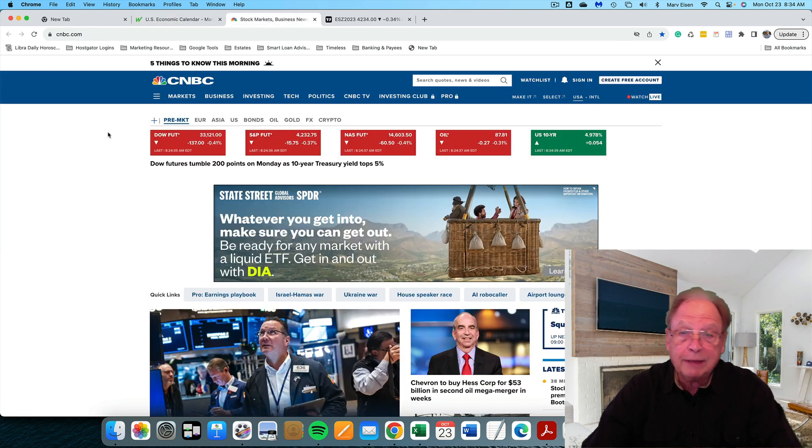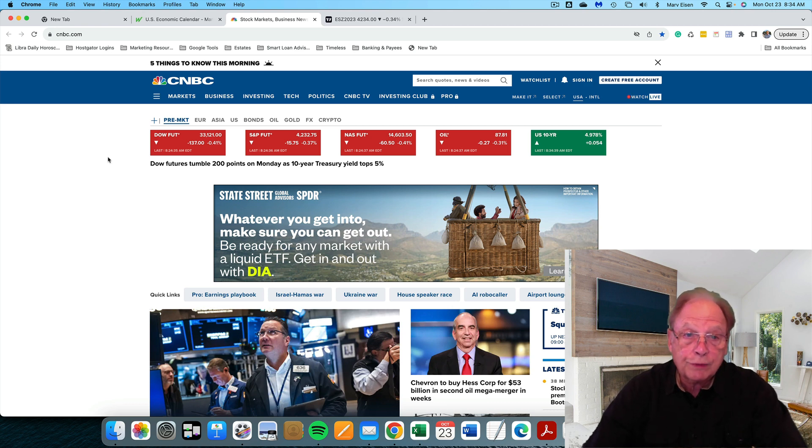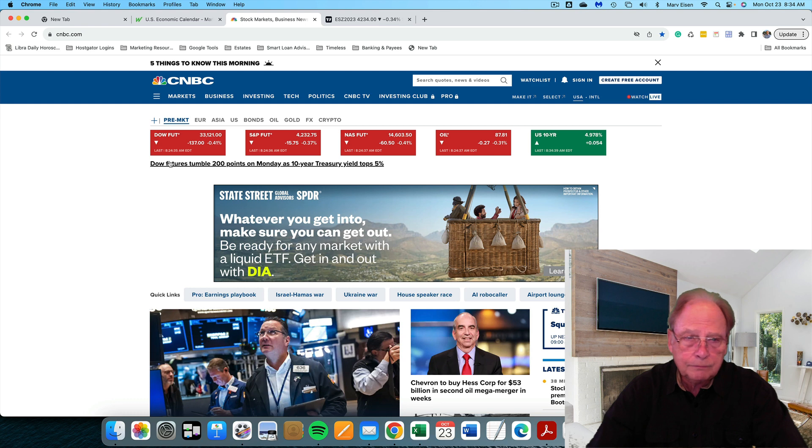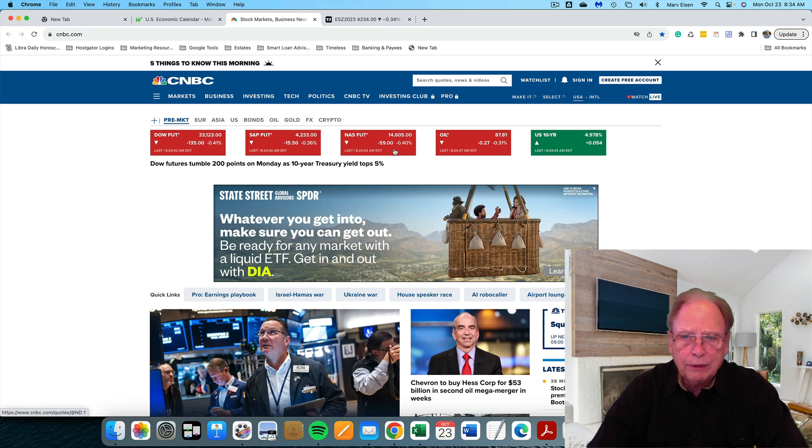I'm looking at the CNBC website. You can use whatever source of news that you choose to use. Futures are in the red. Dow, S&P, and NASDAQ all in the red. Oil is down slightly.